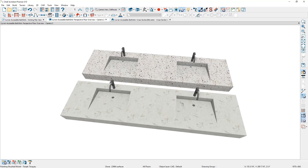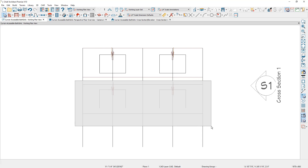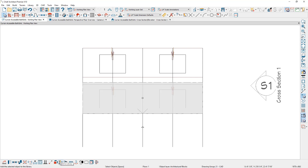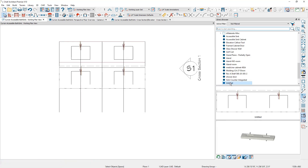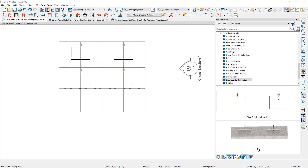The final step is to block everything and add it to the library. From the plan view, I'll draw a marquee around all the components — notice it shows five objects selected. I'll create an architectural block, add it to the library, and give it a name. You can see the name above it: integrated countertop sink. Once it's in the library, you can use and place it in any plan.